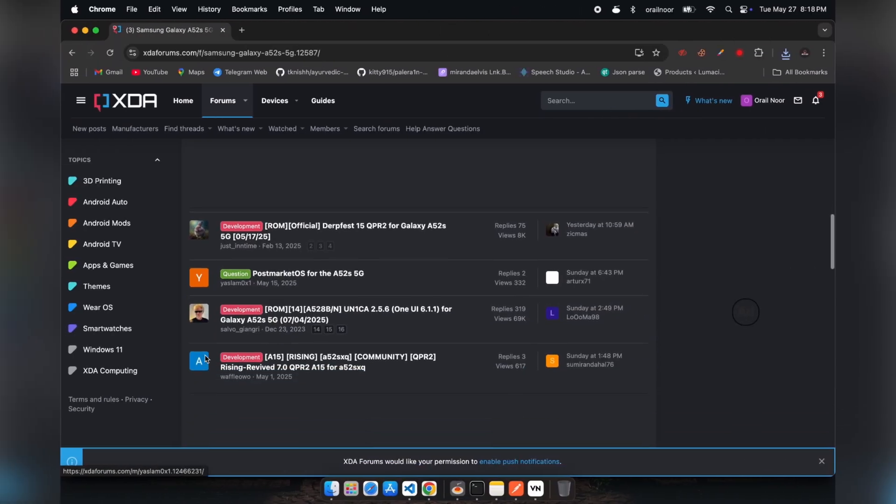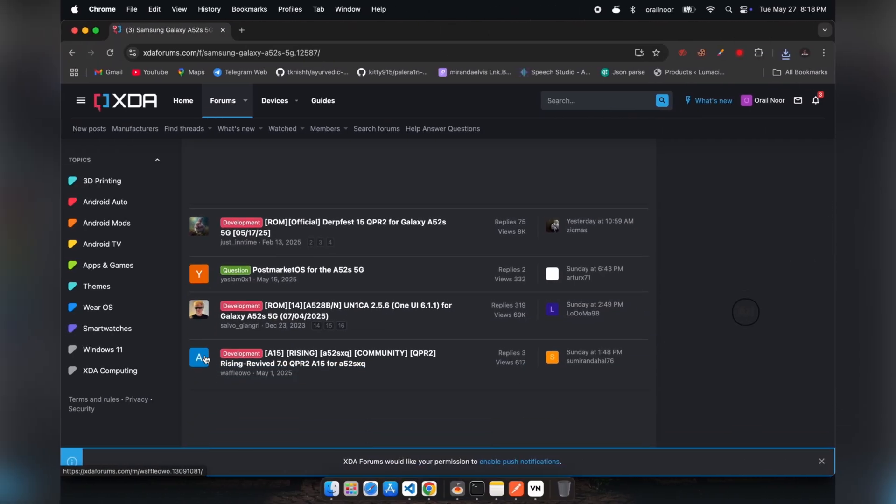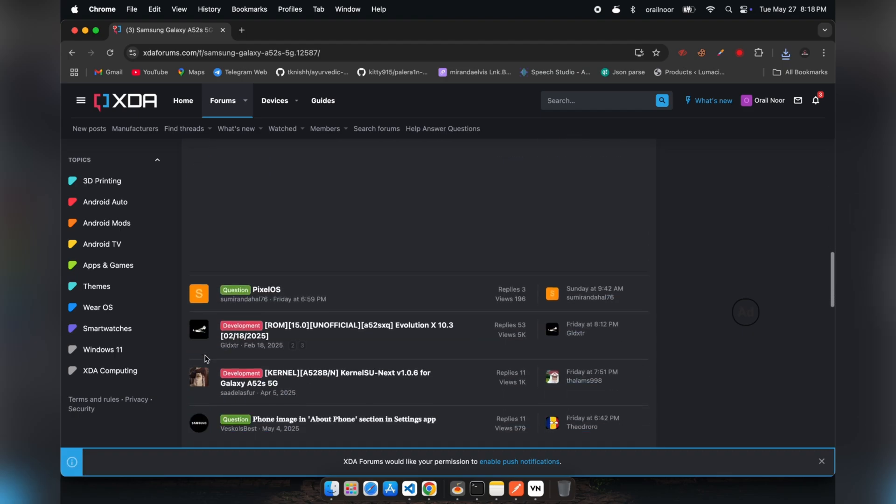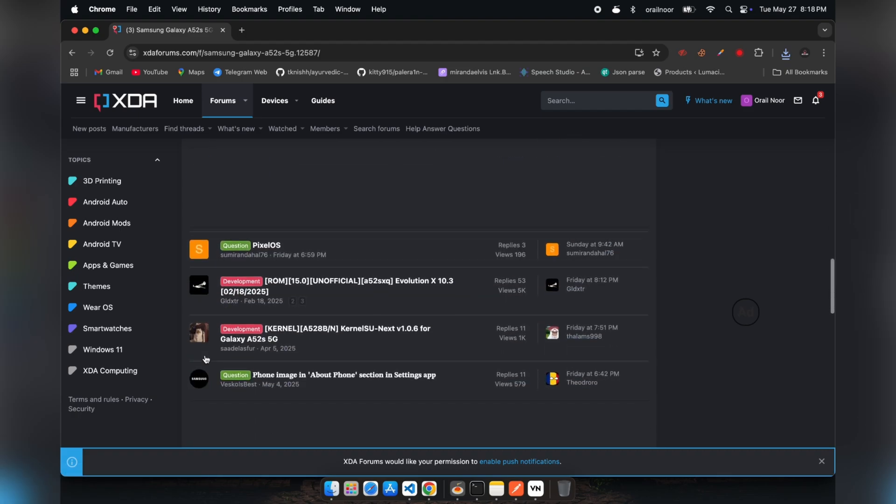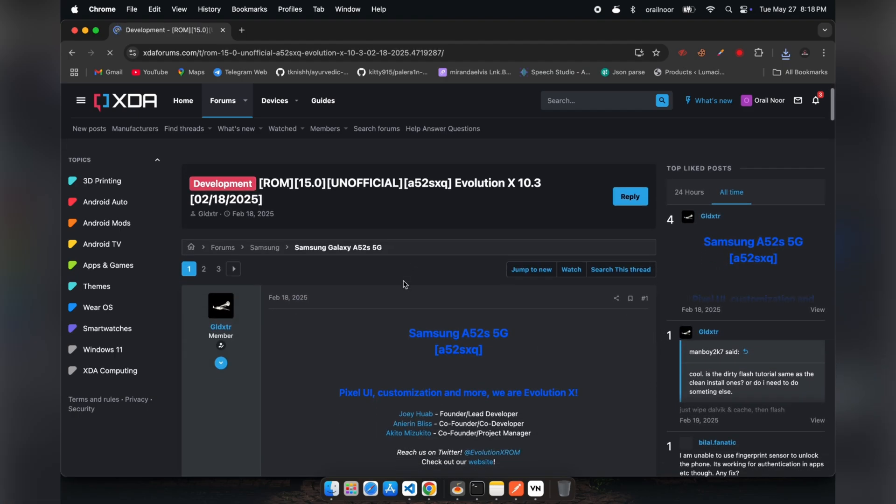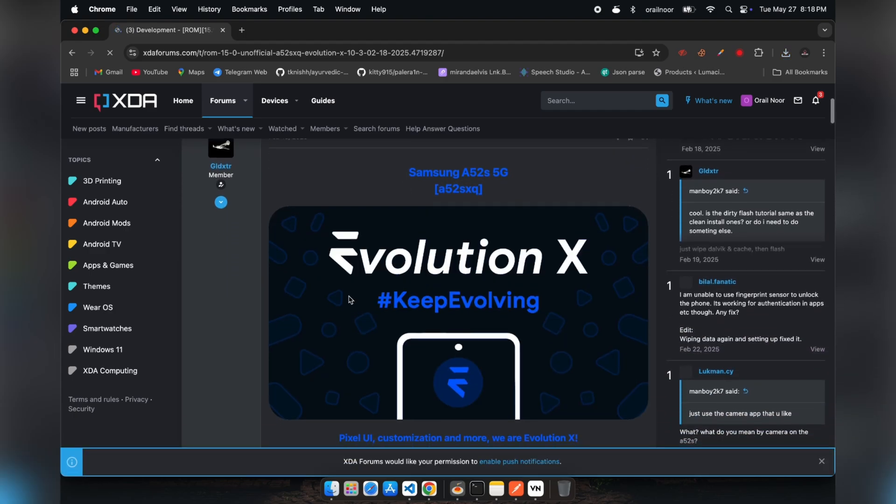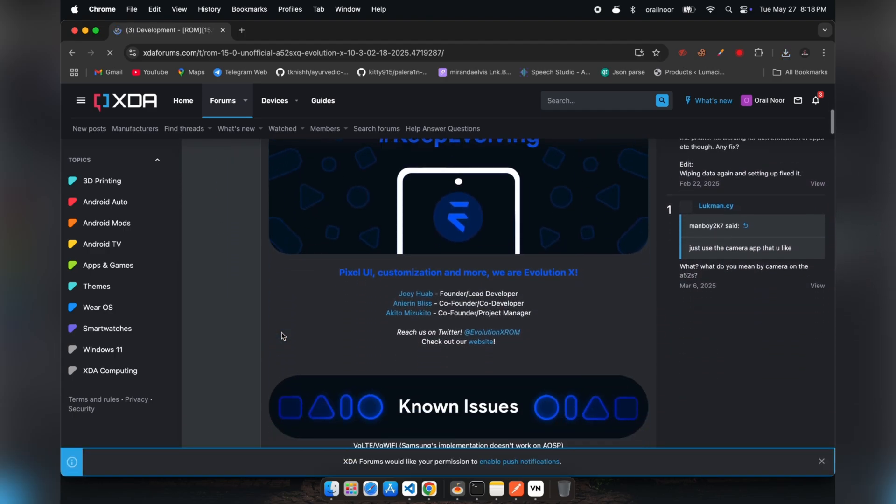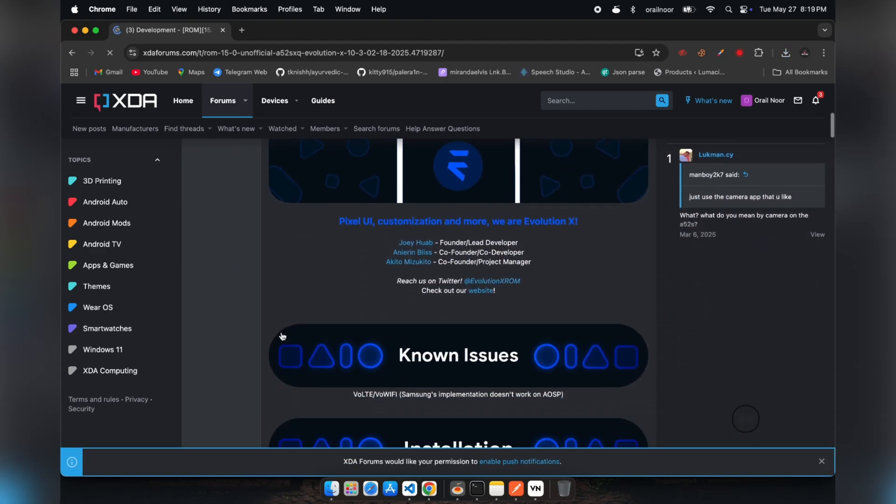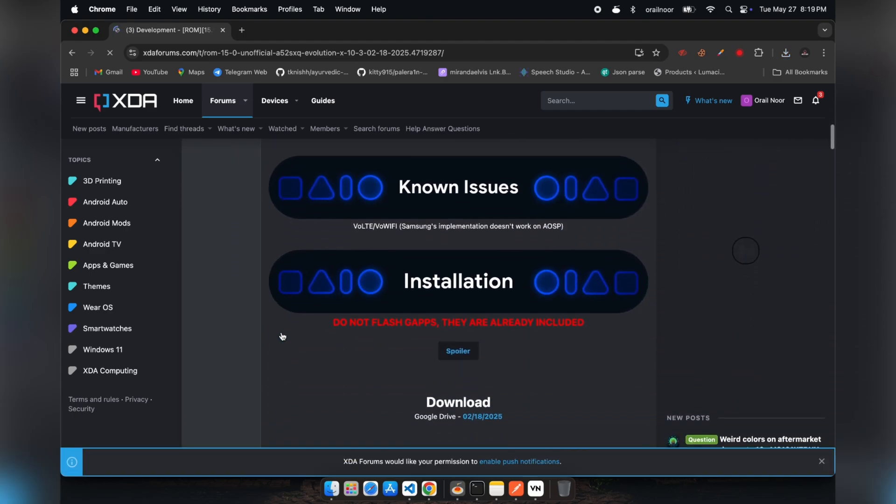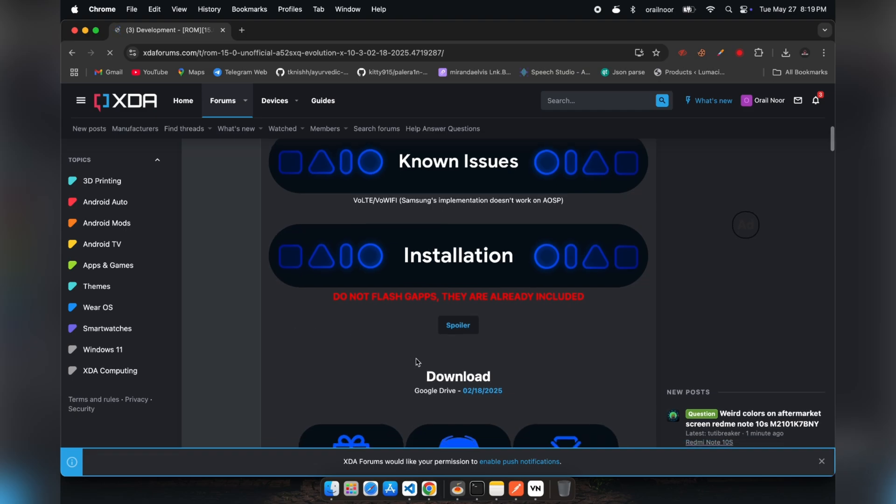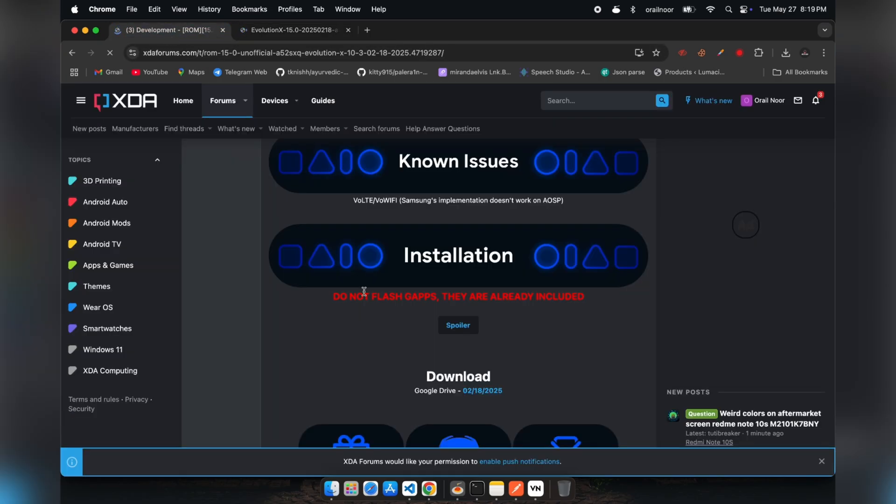As you can observe, XDA offers numerous ROM options available for my device. I'll be downloading Evolution X since it's a pure AOSP ROM. However, you're free to choose any ROM that aligns with your specific requirements. Most ROMs available on XDA also provide comprehensive step-by-step installation guides.